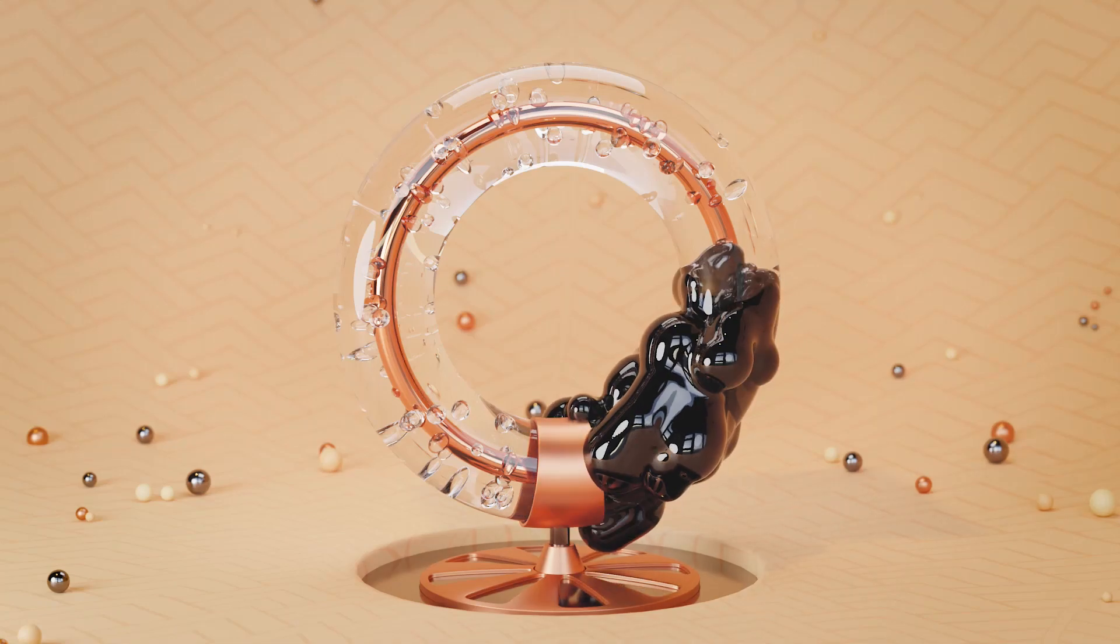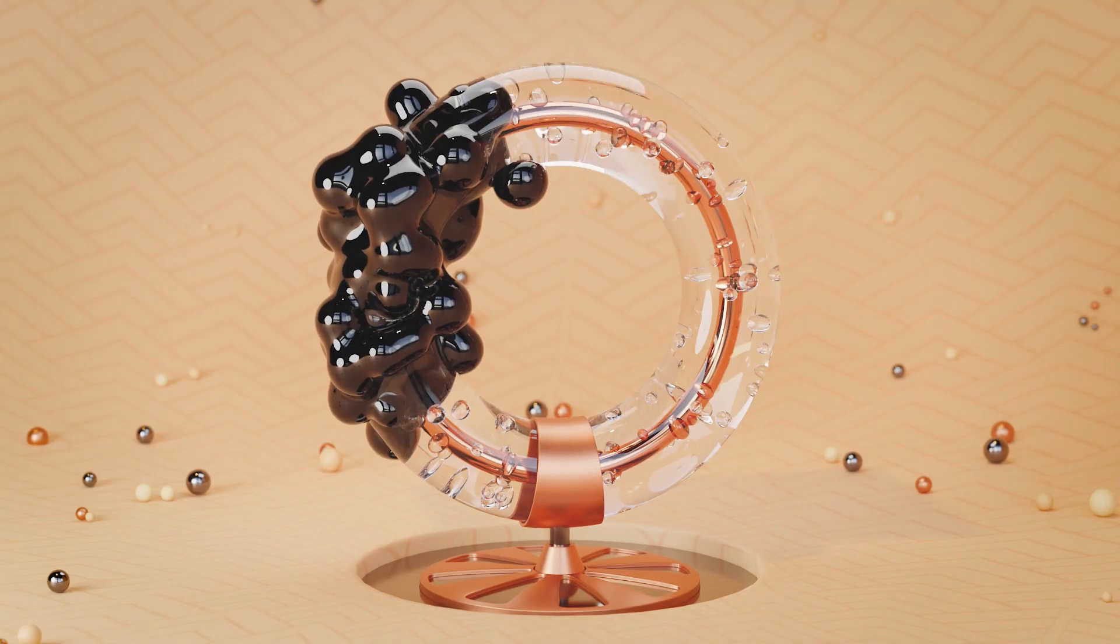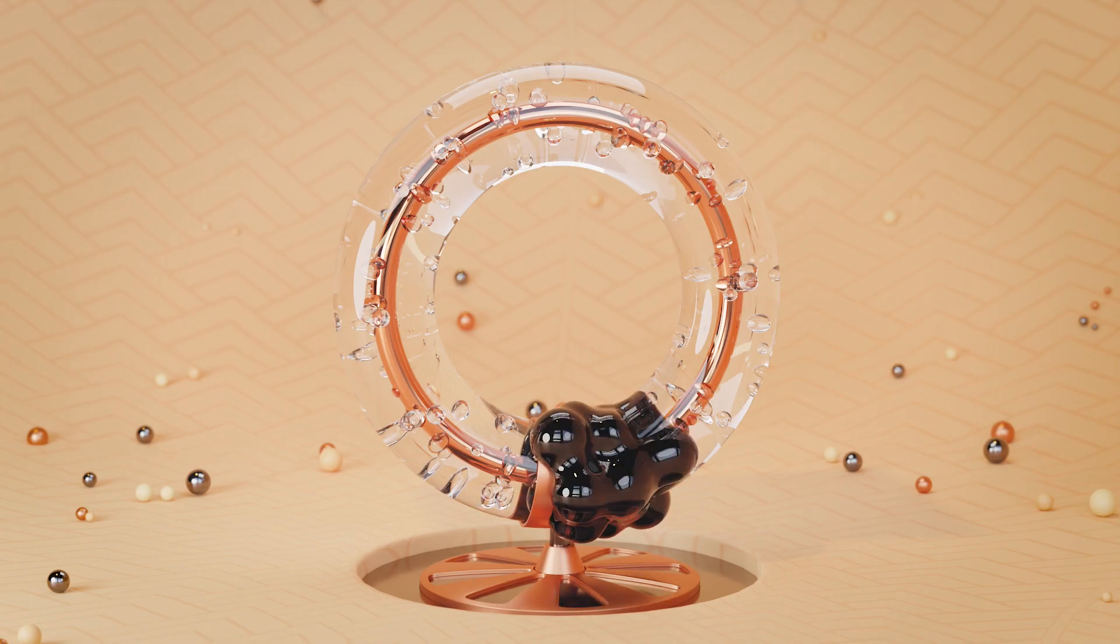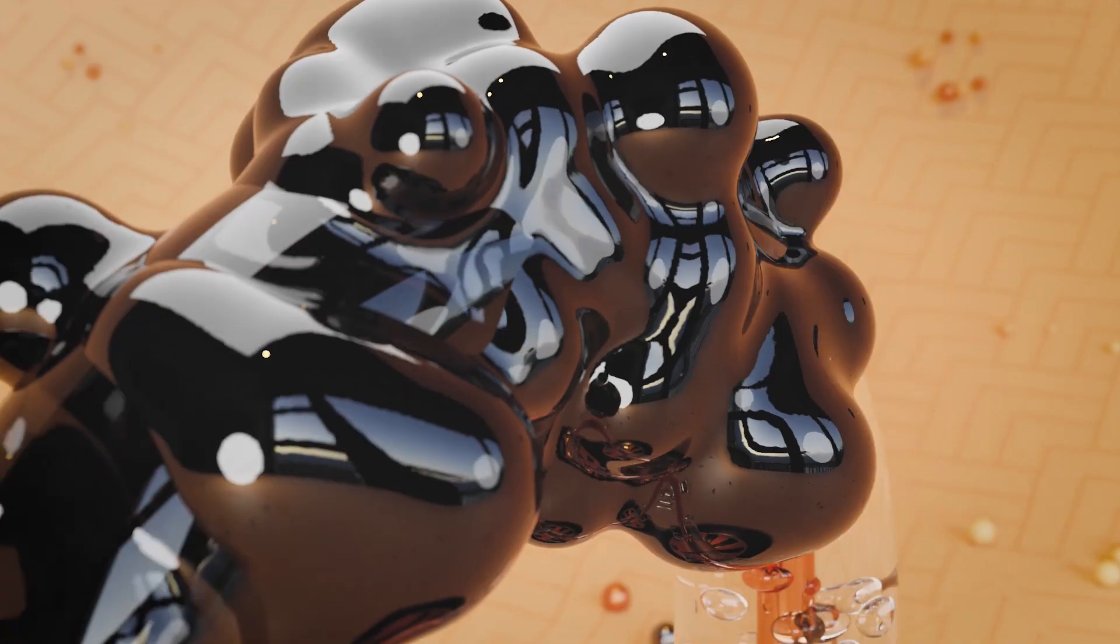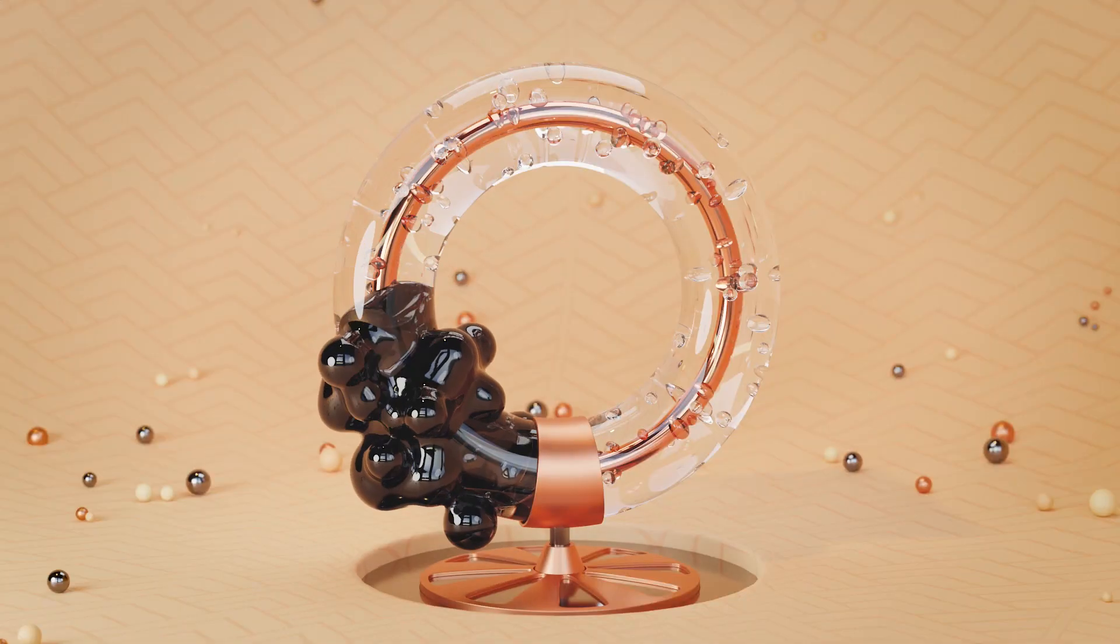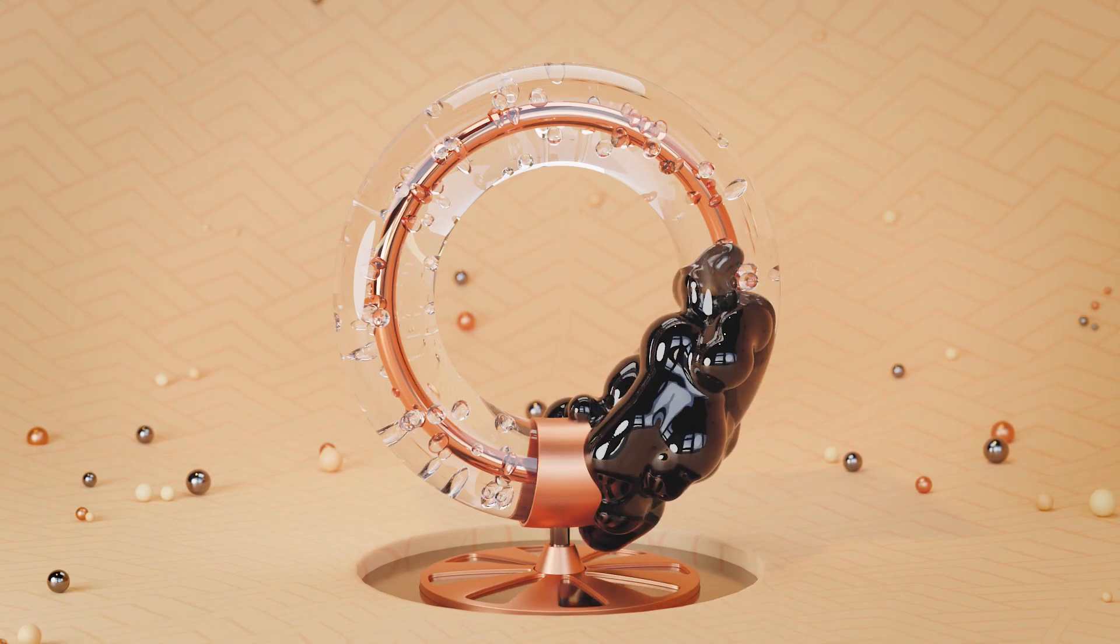In this tutorial, you are going to learn how to create an animation like this. I personally think metaballs are underused a lot, especially with these cool little motion graphic animations.